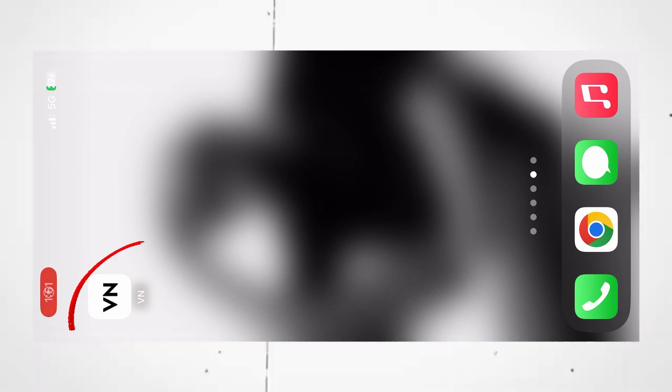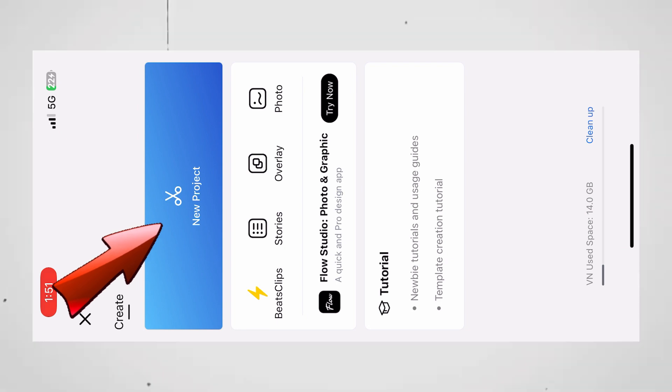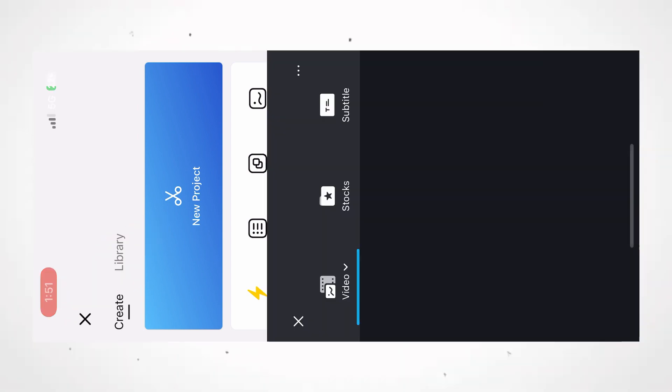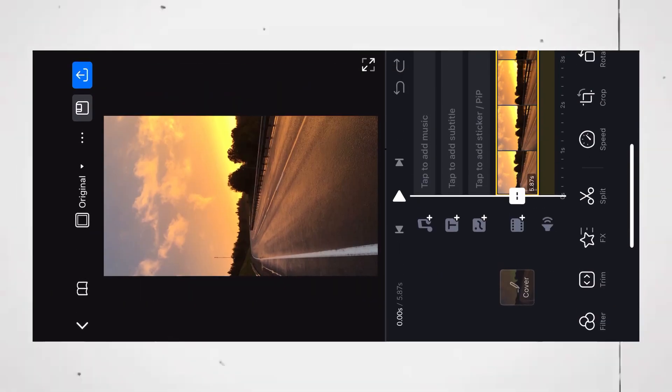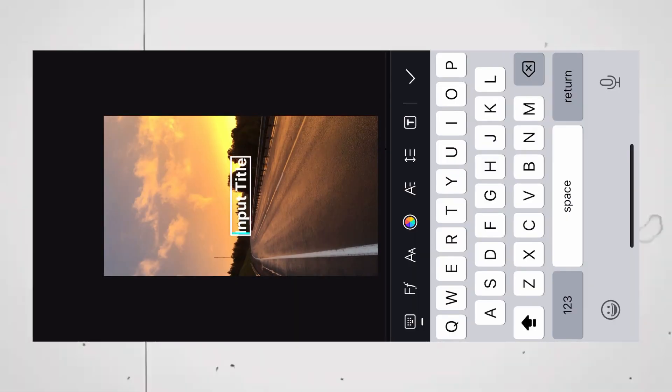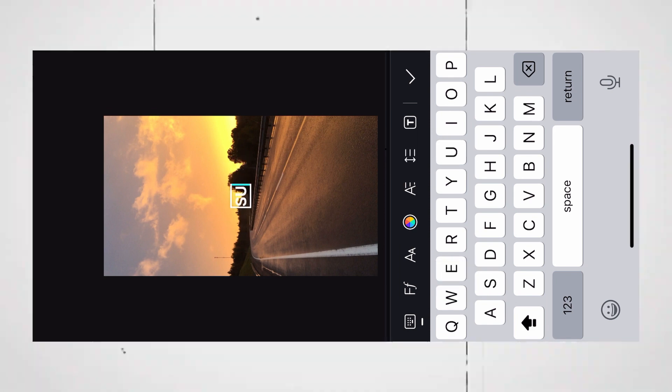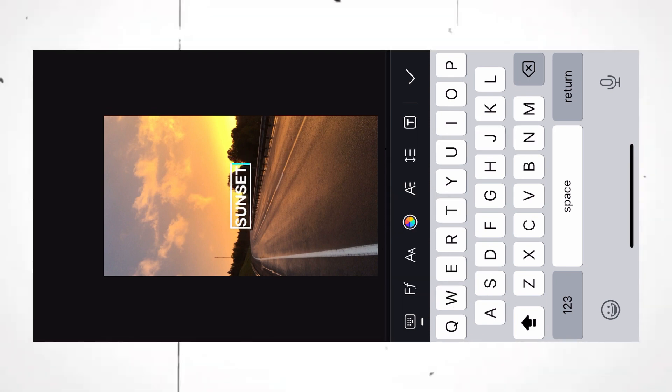For the demonstration purpose, I am using the VN application on phone. You can follow the same in your editing software. Now create a new project and import your video. Now, click on this text tool and add a text. Next, I am typing Sunset for this video.